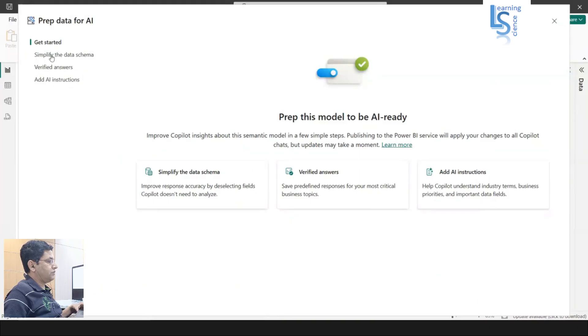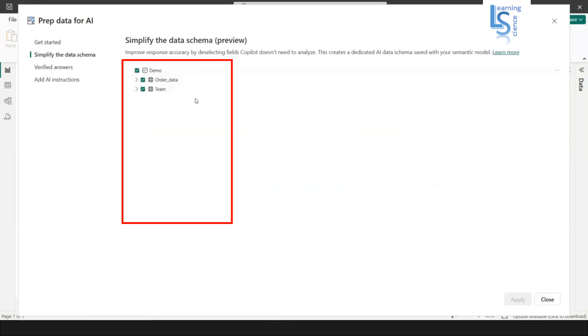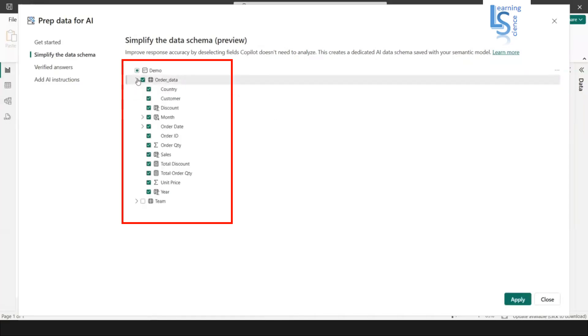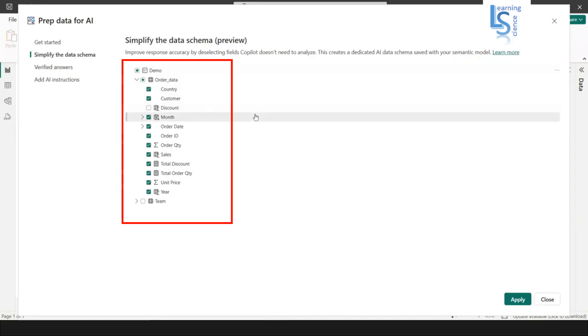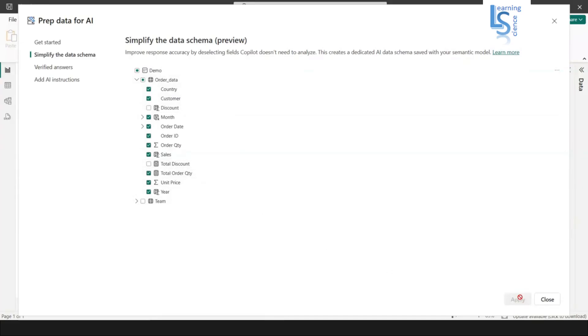First we'll check simplify the data schema. If you want to exclude anything from your Copilot, you can exclude it from here. I don't want this team table, so I'll exclude it. From here in the order data table, I don't want the discount. If somebody asks about the discount in Copilot, Copilot will not answer, and we'll see the example as well. I'll remove the discount, I will also remove total discount, and I will just click apply and close.